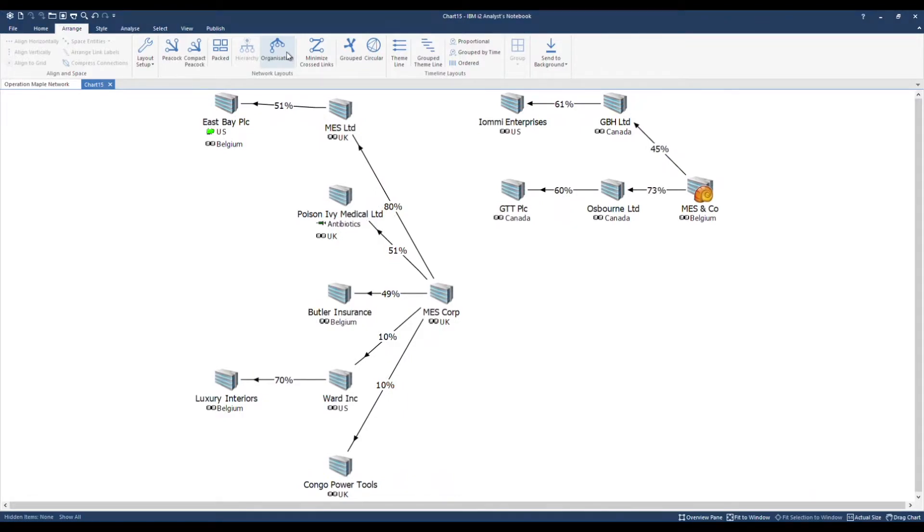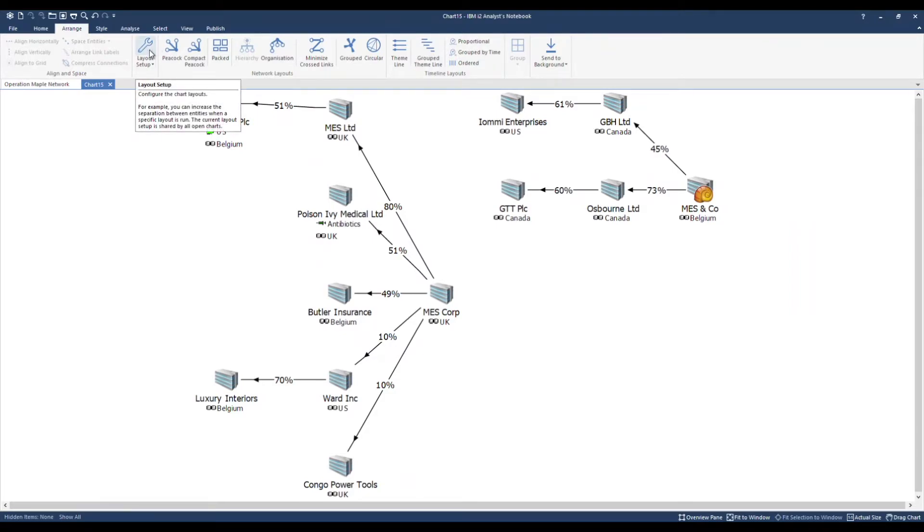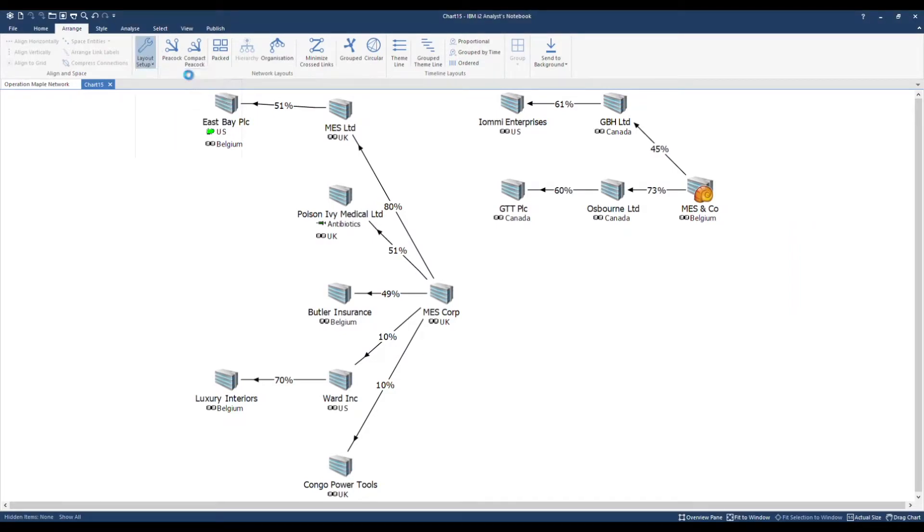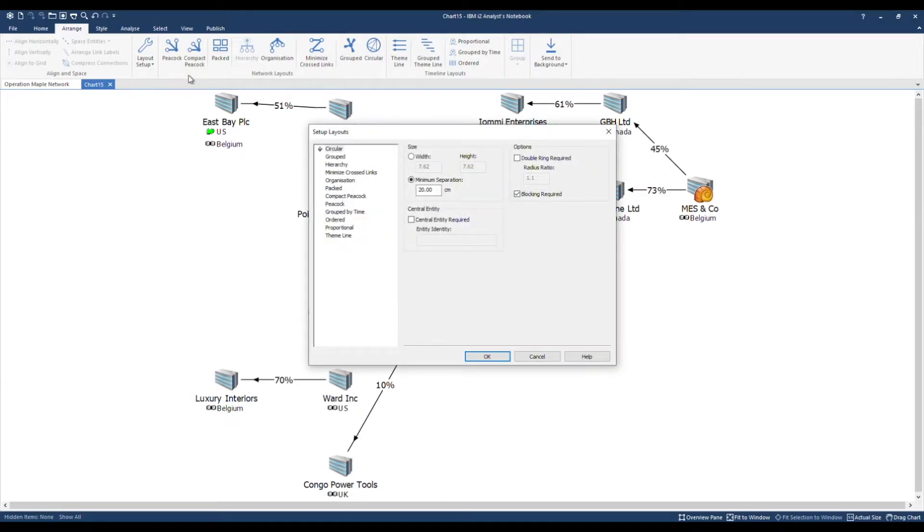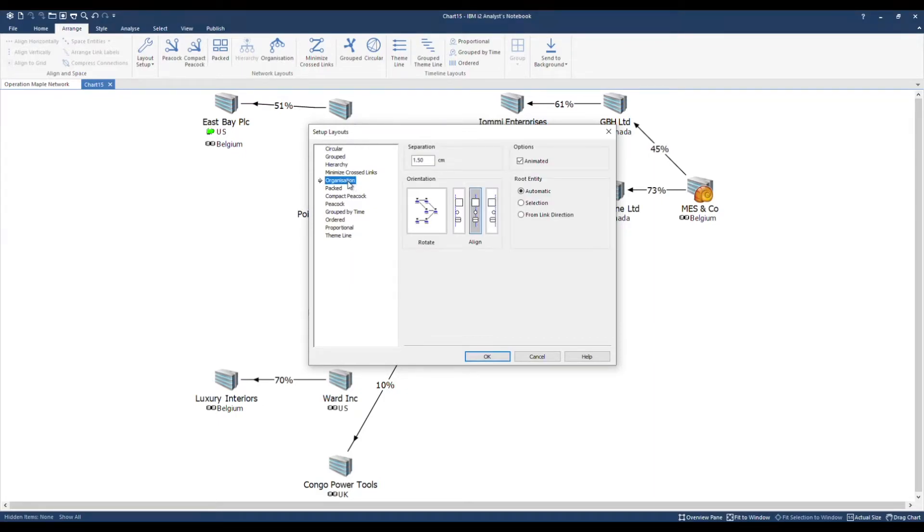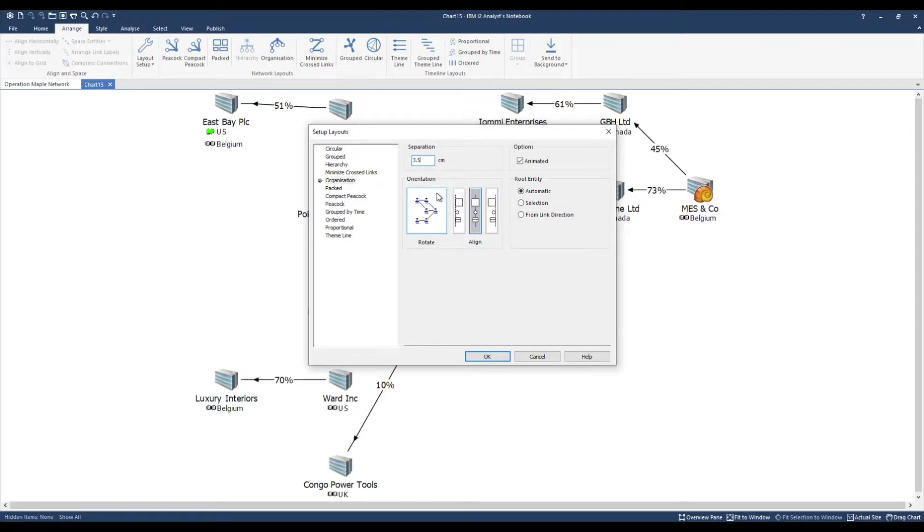I can control layouts using the layout setup over on the left hand side. We can see a list of the layouts available in the software. I will select organisation. Separation wise I'm going to adjust the measurement to 3.5 centimetres. I can rotate the orientation of the chart.